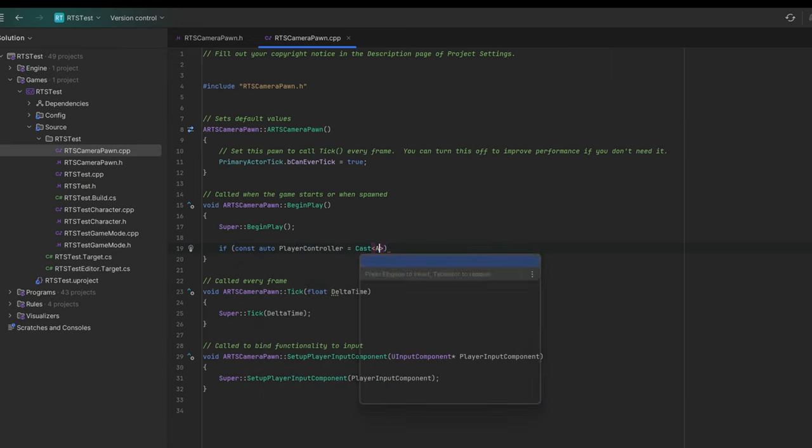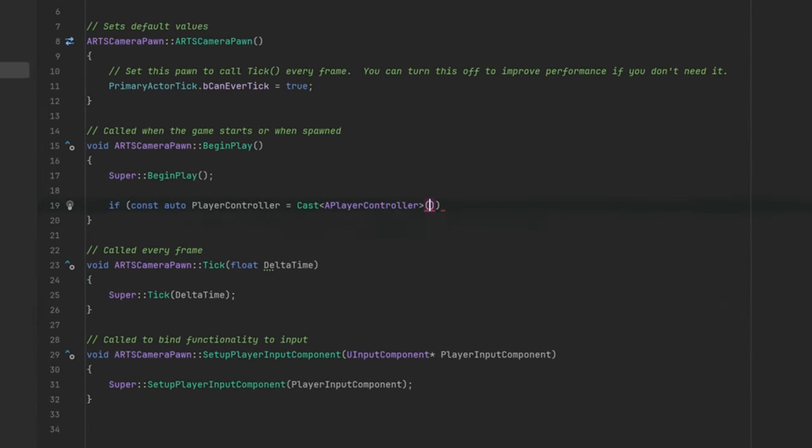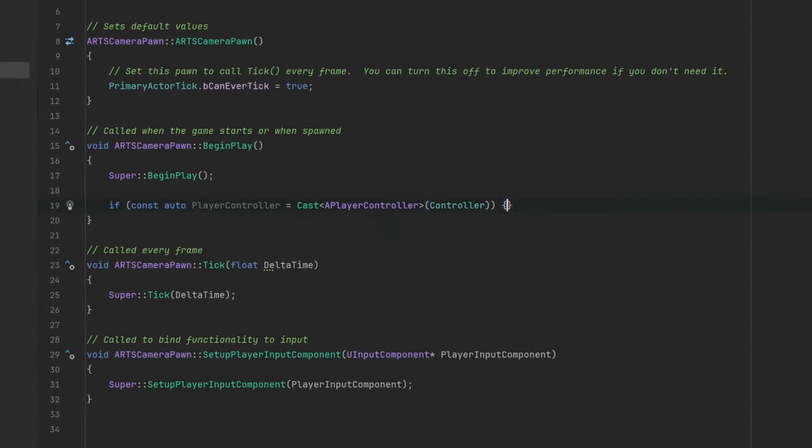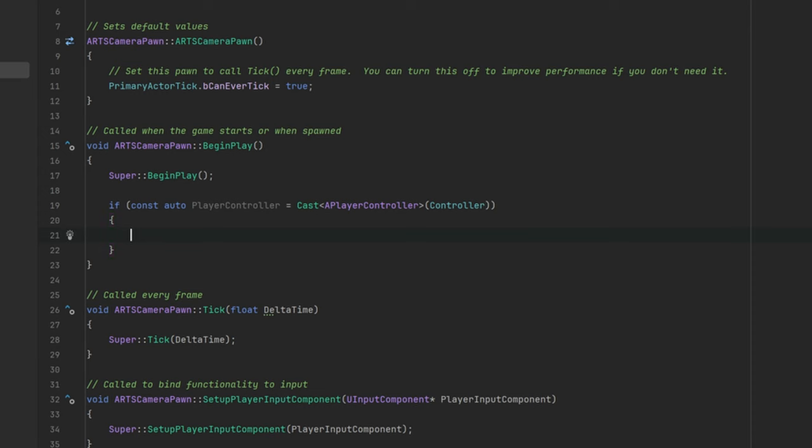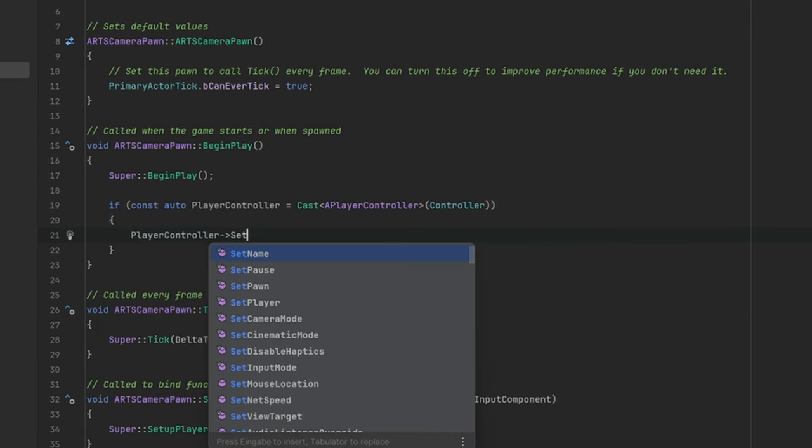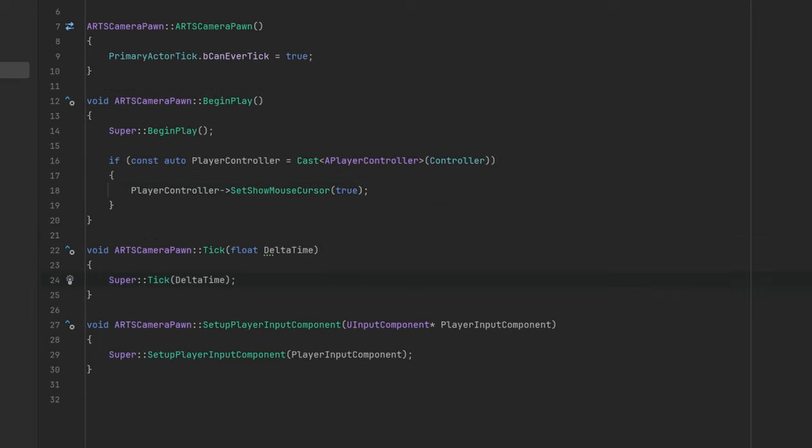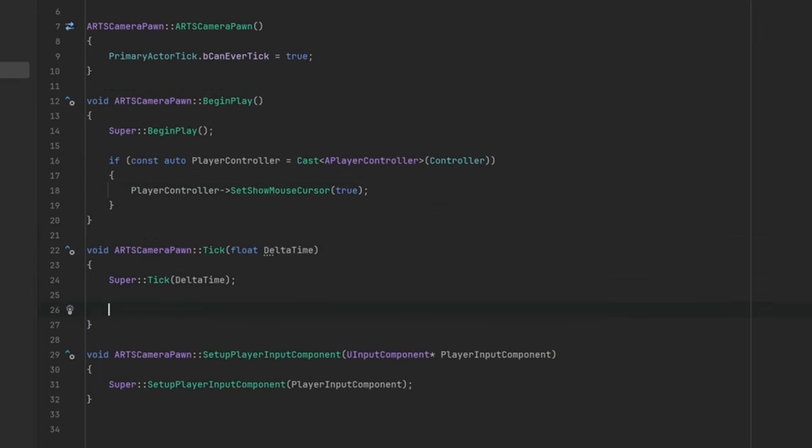Any real-time strategy game needs to show the mouse cursor. The BeginPlay is the perfect location to enable the mouse. Here we can find the controller of our class and cast it to the PlayerController. The PlayerController contains a function to show or hide the mouse cursor.